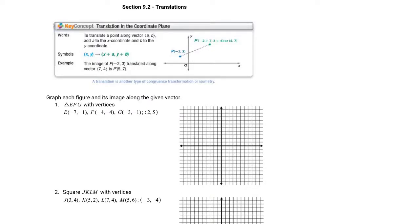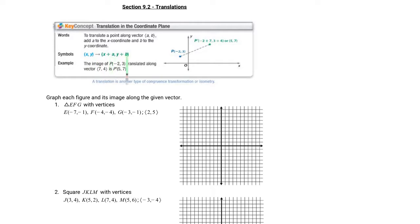Hello, Chargers! Mrs. Boyd here for Geometry B, Section 9.2: Translations. Today we're going to talk about translating along vectors. To translate a point along vector ⟨a, b⟩, add a to the x-coordinate and b to the y-coordinate. So we're going from (x, y) to (x+a, y+b). That's on your cheat sheet — we're going to put that to good use.